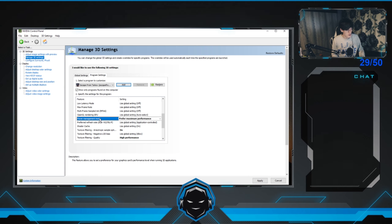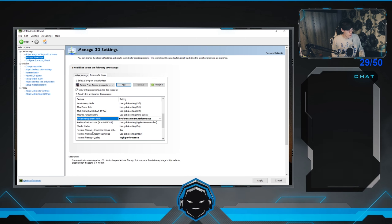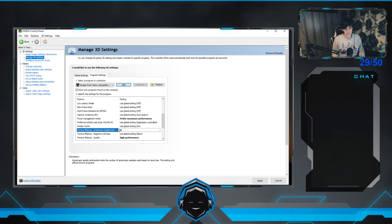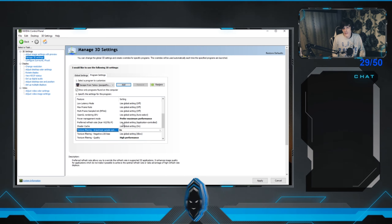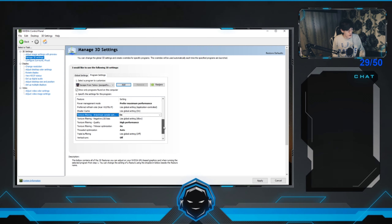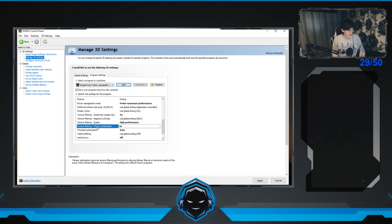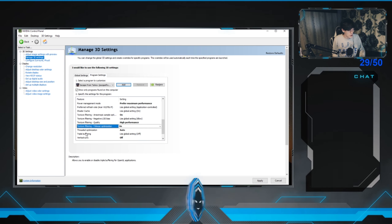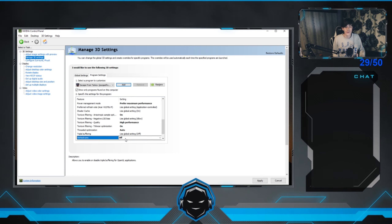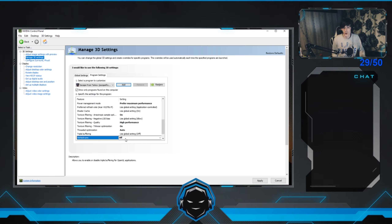Scroll down to 'Power Management Mode' and set it to 'Prefer Maximum Performance.' For texture filtering, enable 'Anisotropic Sample Optimization.' Set 'Texture Filter Quality' to High Performance, 'Trilinear Optimization' to On, 'Threaded Optimization' to Auto, and 'Vertical Sync' to Off. Turning VSync off is important because I'll also show you how to unlock your frames in-game. After that, click Apply.